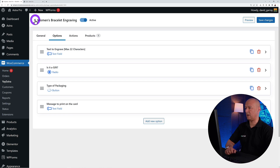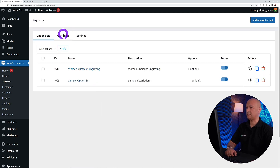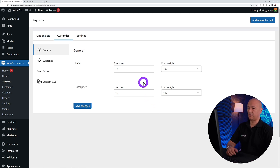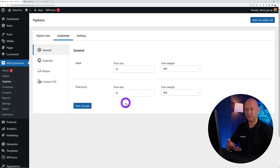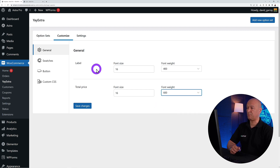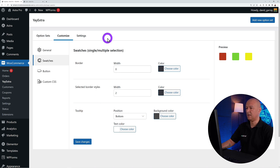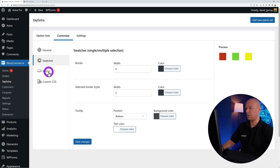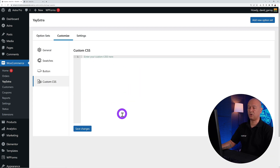Back in the plugin, you also have 'Option Set,' 'Customize,' and 'Settings' tabs. Under Customize, you can control how everything looks on the front end — font size, font weight, price display, pixel sizes, swatch borders and border styles, and tooltip positioning (top, bottom, left, or right). You can also add custom CSS for further styling.